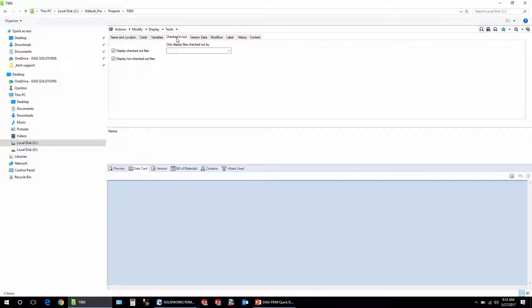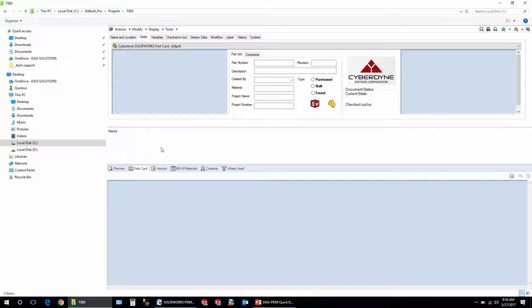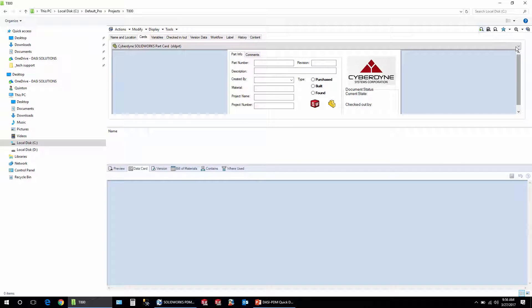But most of the time we just want a quick way to search the data in the cards. So let's take a look at how we can take a file card and convert it over to a search card very quickly.